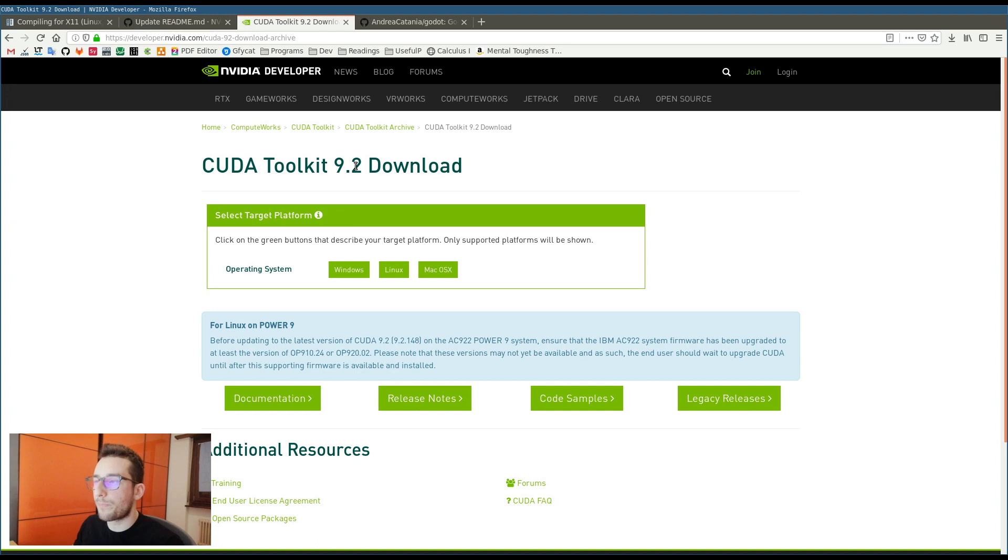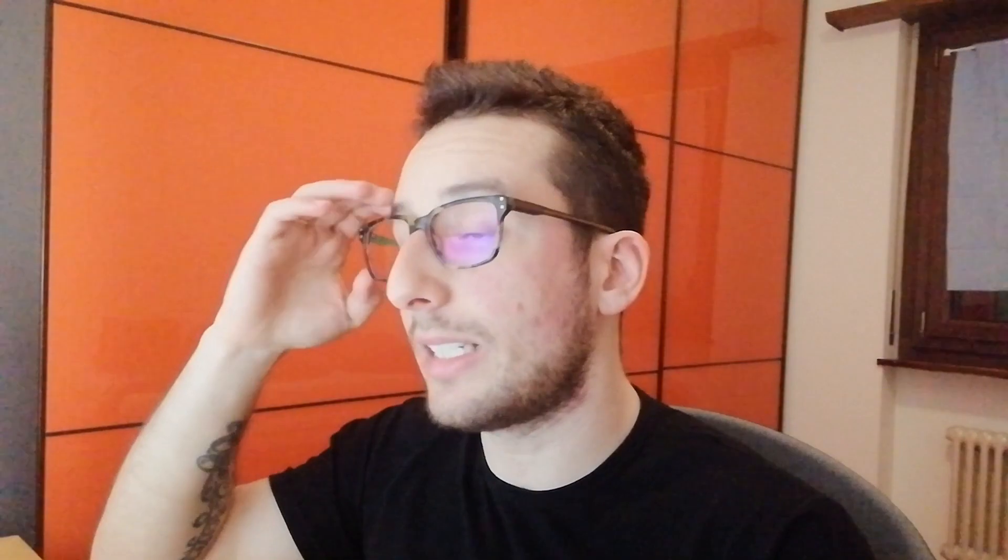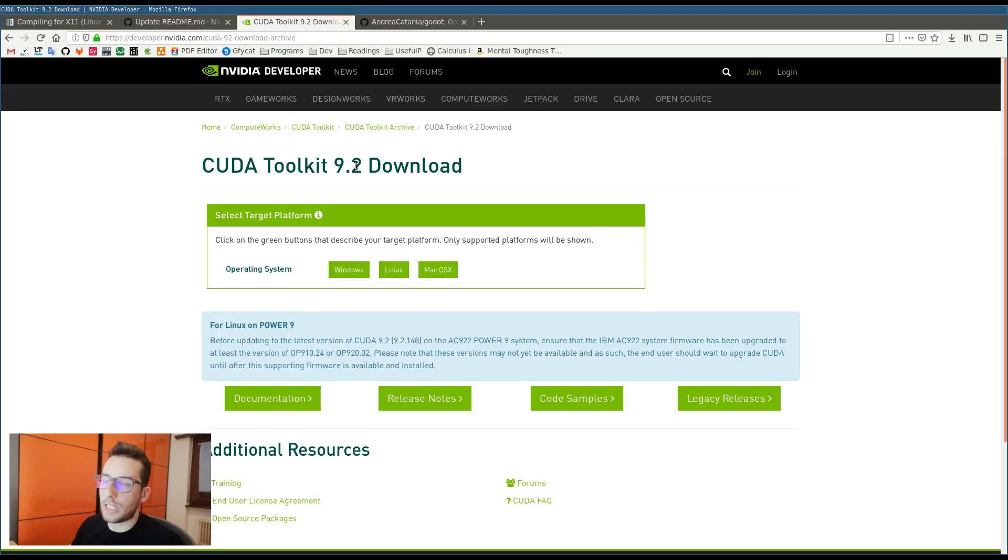Then, another thing that I have to do is make sure that my CUDA toolkit is installed and also the CUDA toolkit should be version 9.2, exactly this version. In order to install the toolkit, you have to go on Google, type CUDA 9.2 and you will find this page.